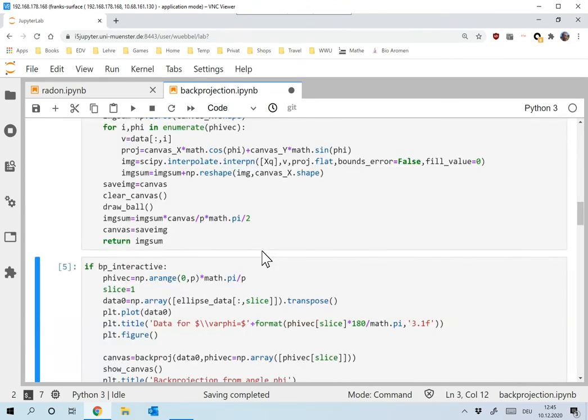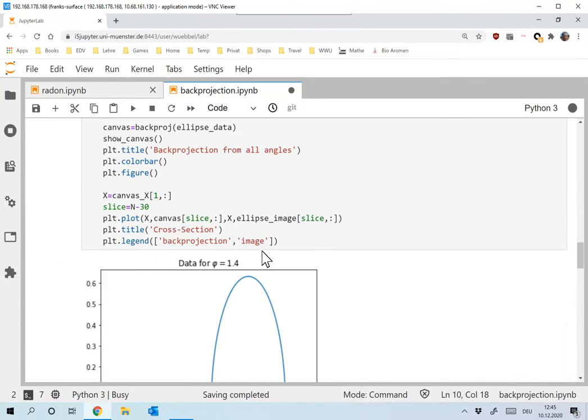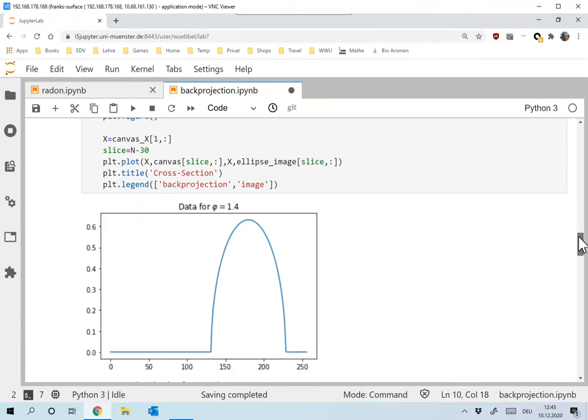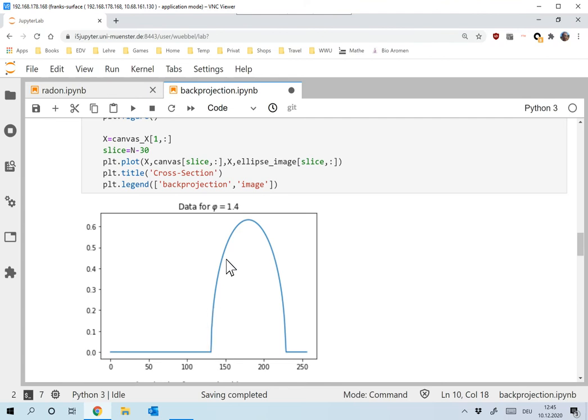So that's the sinogram, which I called, that's how I called it. Now let's plot. Yeah, this is phi equal to 1.4 degrees now. But anyway, I mean, sure, it looks like missing the ellipse, taking the radon transform, taking the integral zero again. That's it.